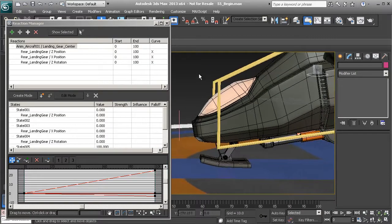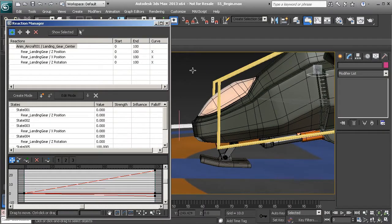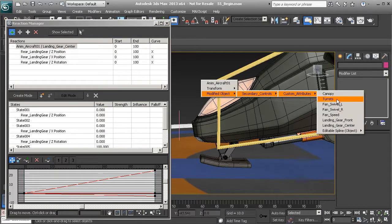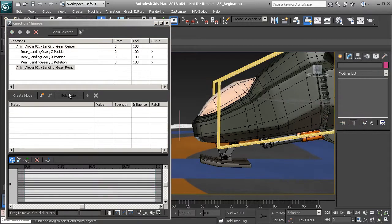We need to choose our master parameter. This time it's going to be the landing gear front channel. So let's go ahead and navigate to it. There it is. We have a clean slate now.